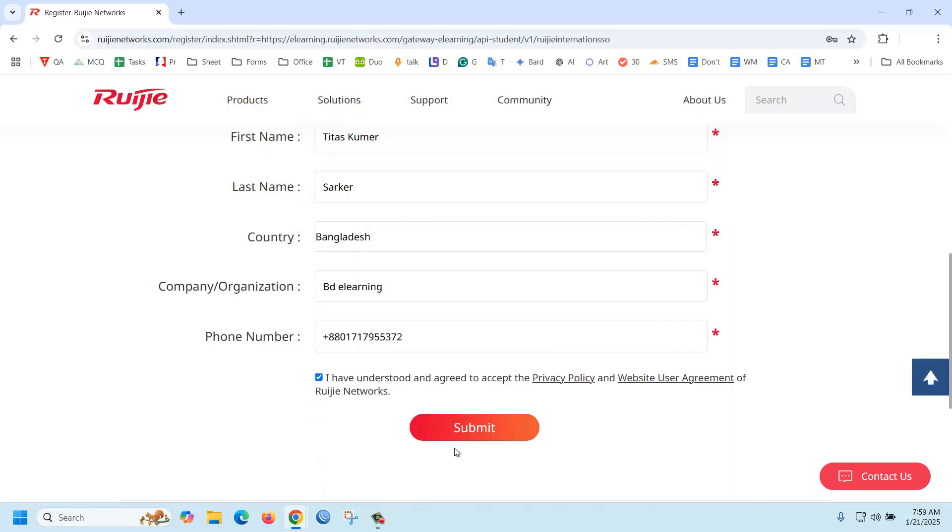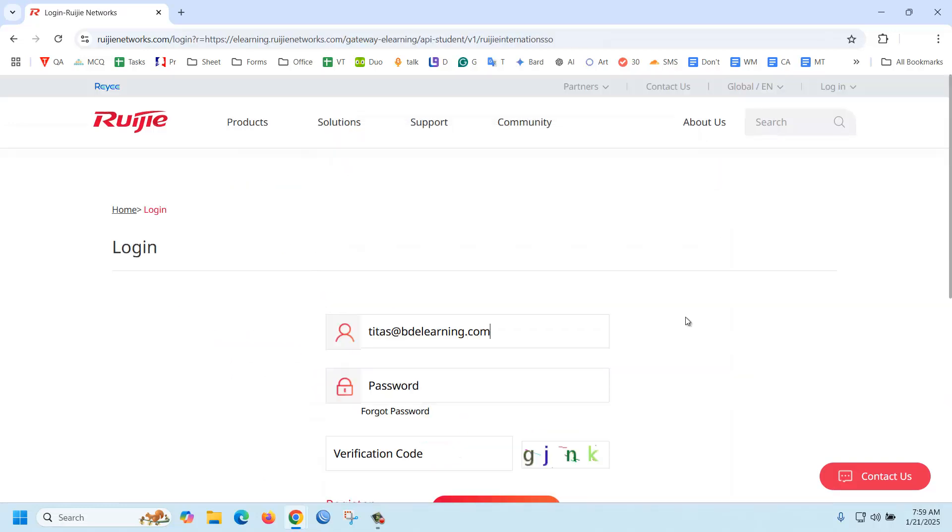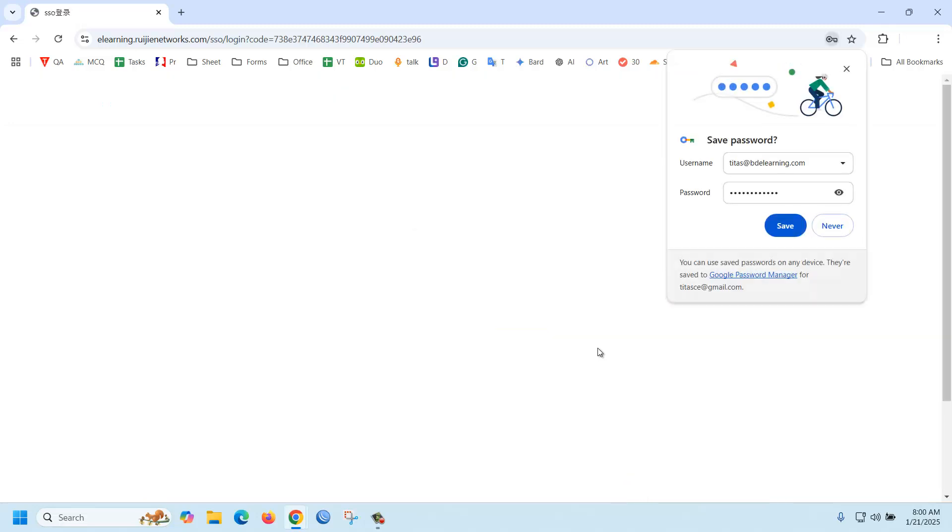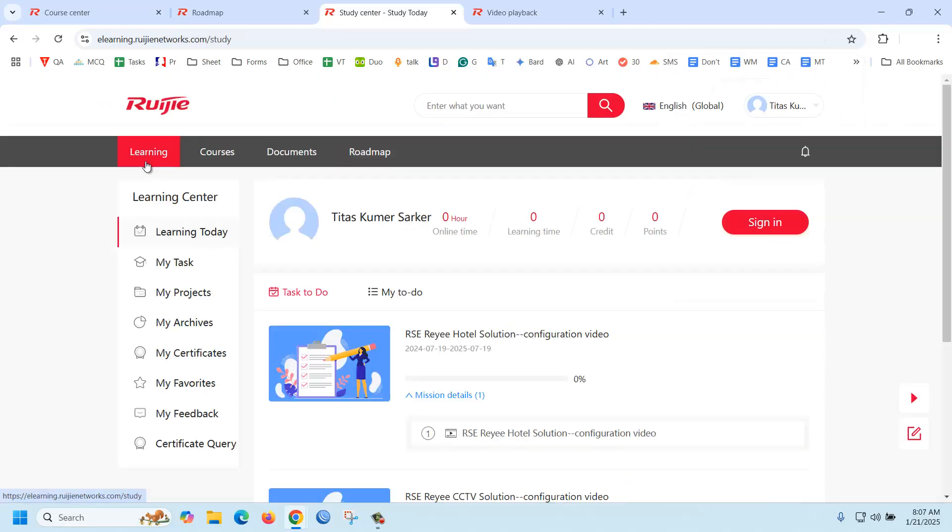Just submit. Now I'm logged in to the website. You can see the learning section, courses, and the roadmap.